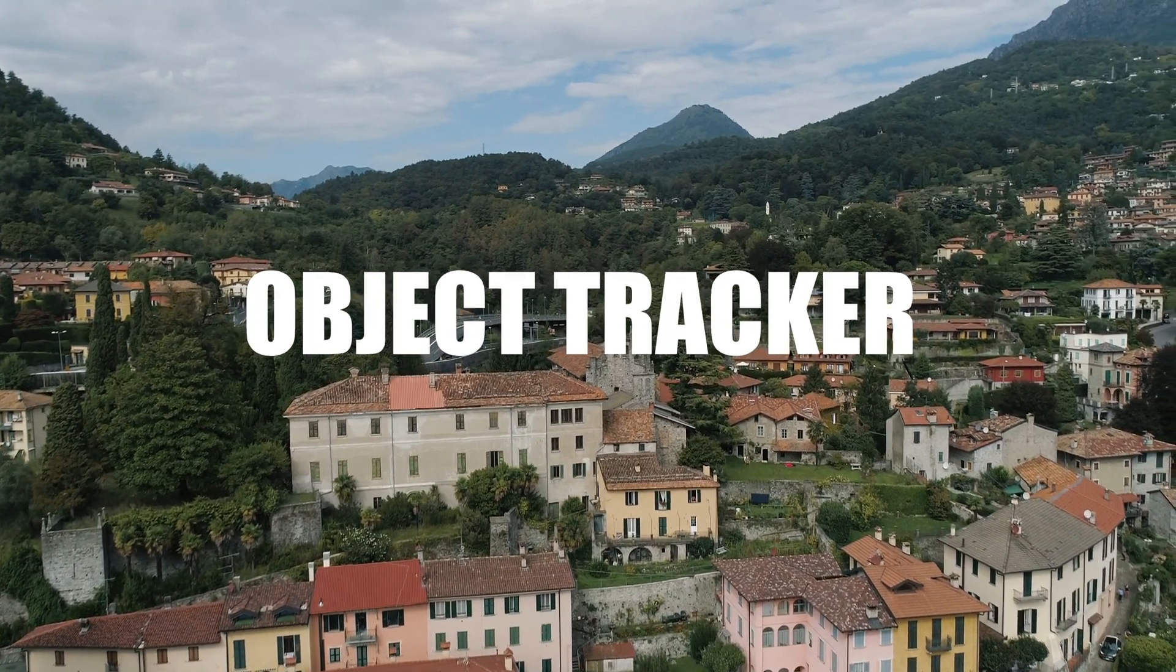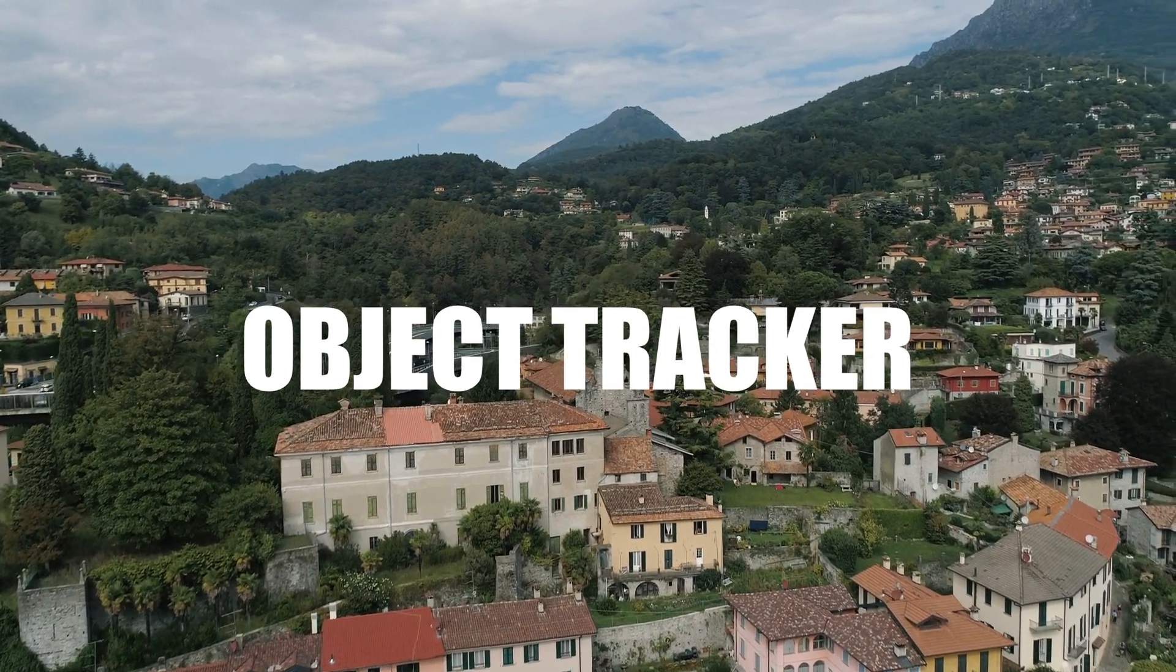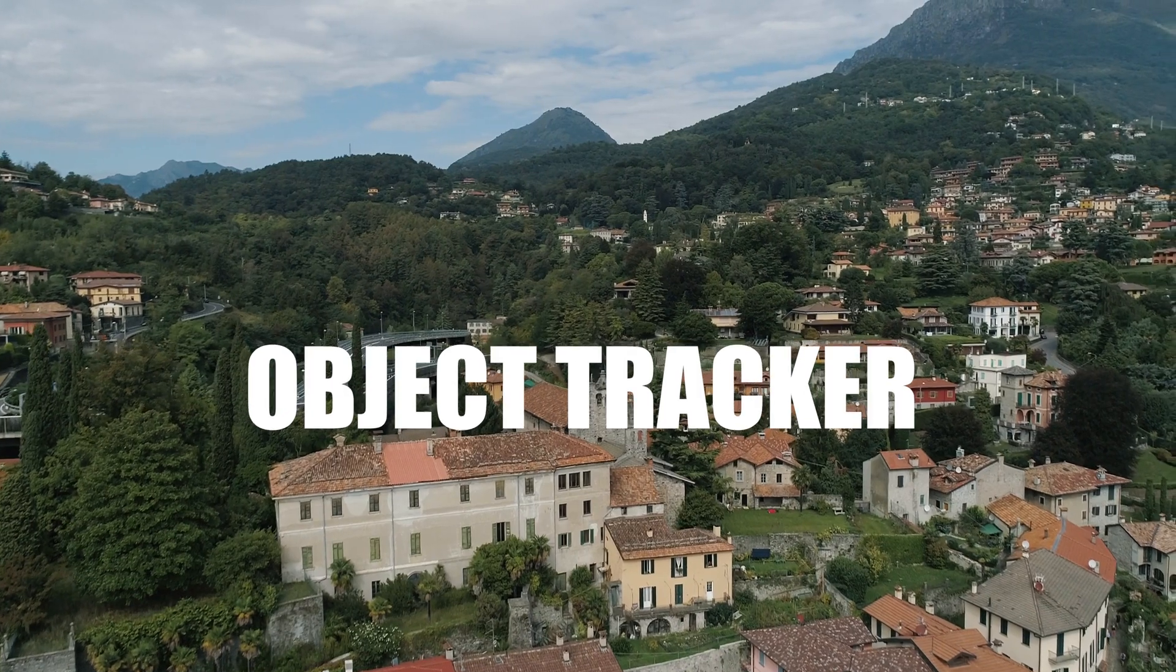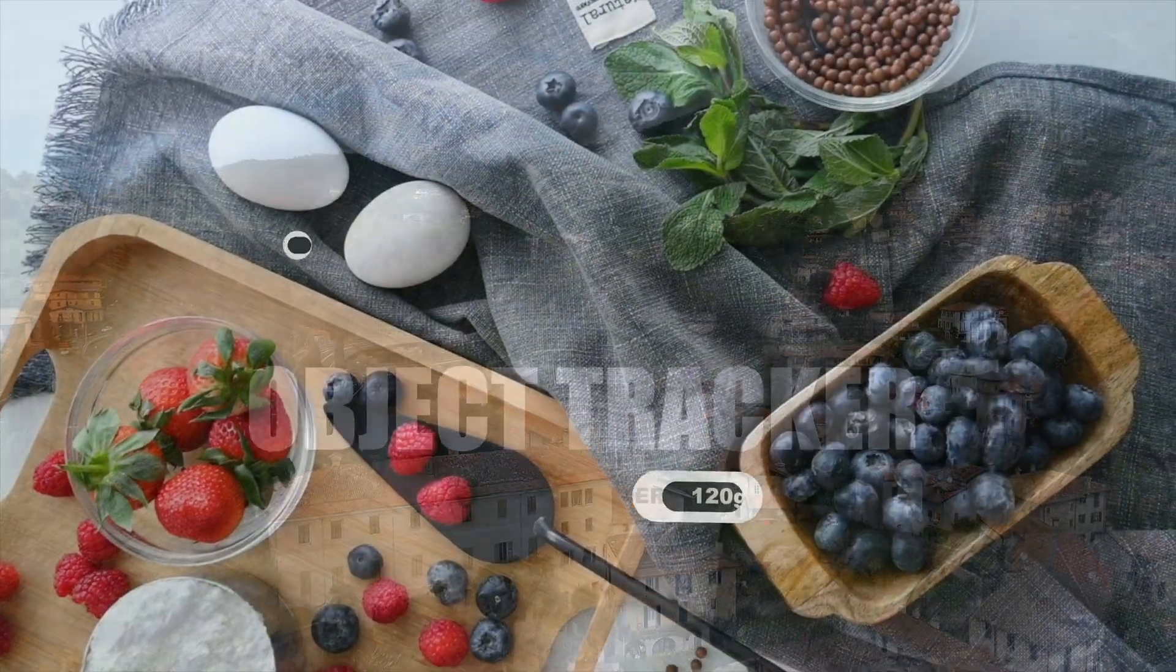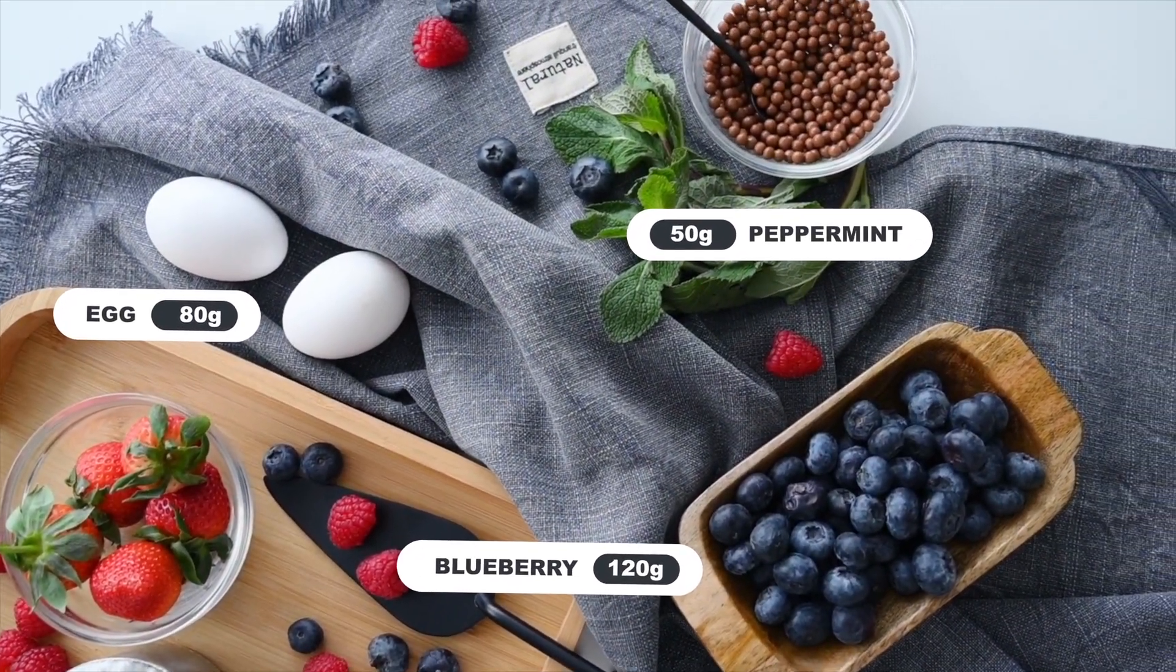In this tutorial, I'm going to show you how to use the object tracker, one of the new features of Final Cut Pro 10.6 that we had been waiting for for a long time.